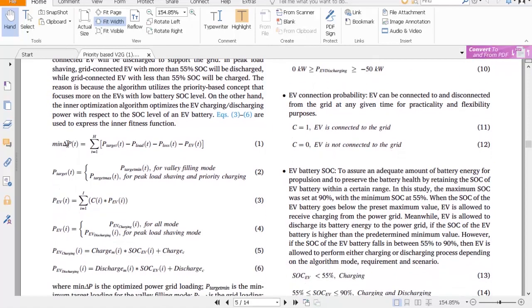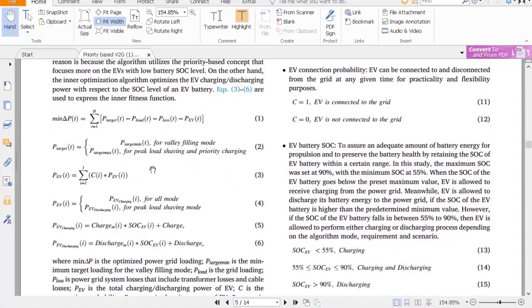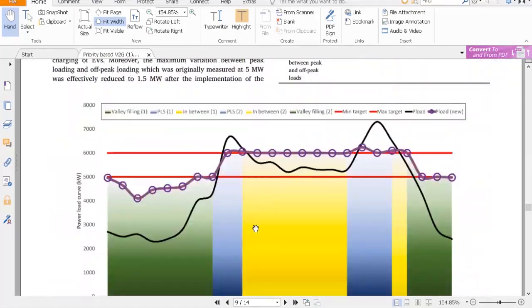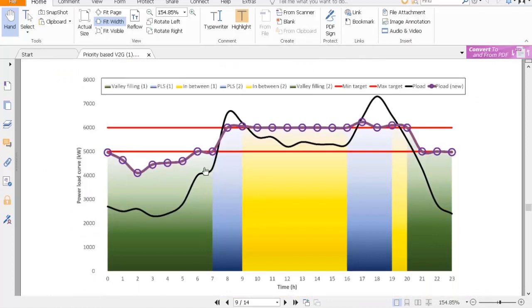They have mentioned this: minimum delta_PT equals P_target minus P_load minus P_loss minus P_EV. Normally P_loss is very small, so some cases don't consider that value, but we have considered it. There are three cases: if P_load is less than P_target_min, it is in between the two regions — the normal region. If P_load is greater than P_target_min, that region is peak load shaving mode.